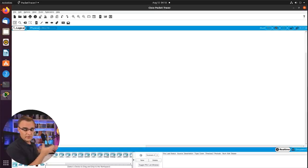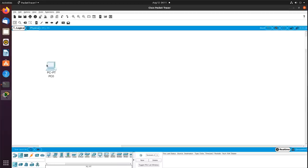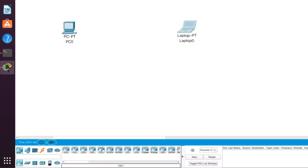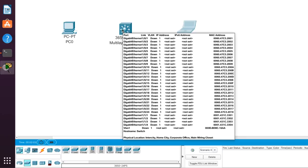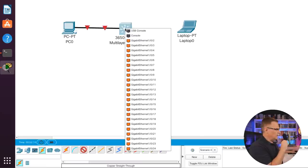I've got Packet Tracer installed and running on my Ubuntu 20.04 computer. I'll drag a PC to my topology, zoom in, drag a laptop into the topology, and add a 3650 switch. Going to Cables, I'll select a cable and connect the PCs to the switch. If you're not familiar with switches and cables, don't worry — I'll cover that in other videos. Have a look at this playlist if you want to learn CCNA technologies and IP addressing.